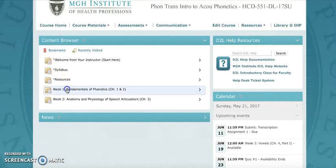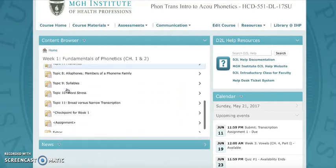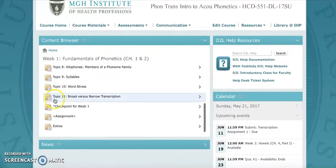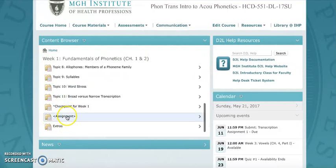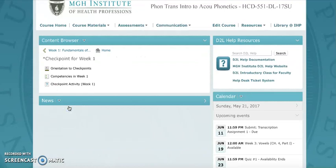At the end of each week in the module, you're going to find a folder labeled Checkpoint. The Checkpoint has a set of tools to help you decide if you're ready to move on.